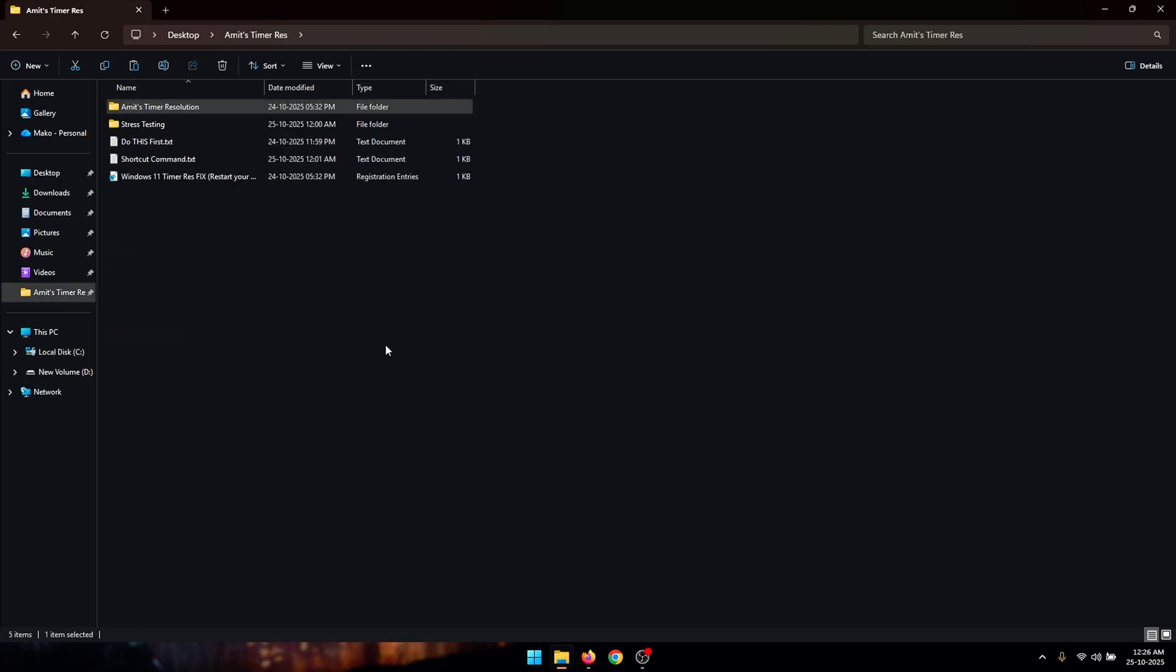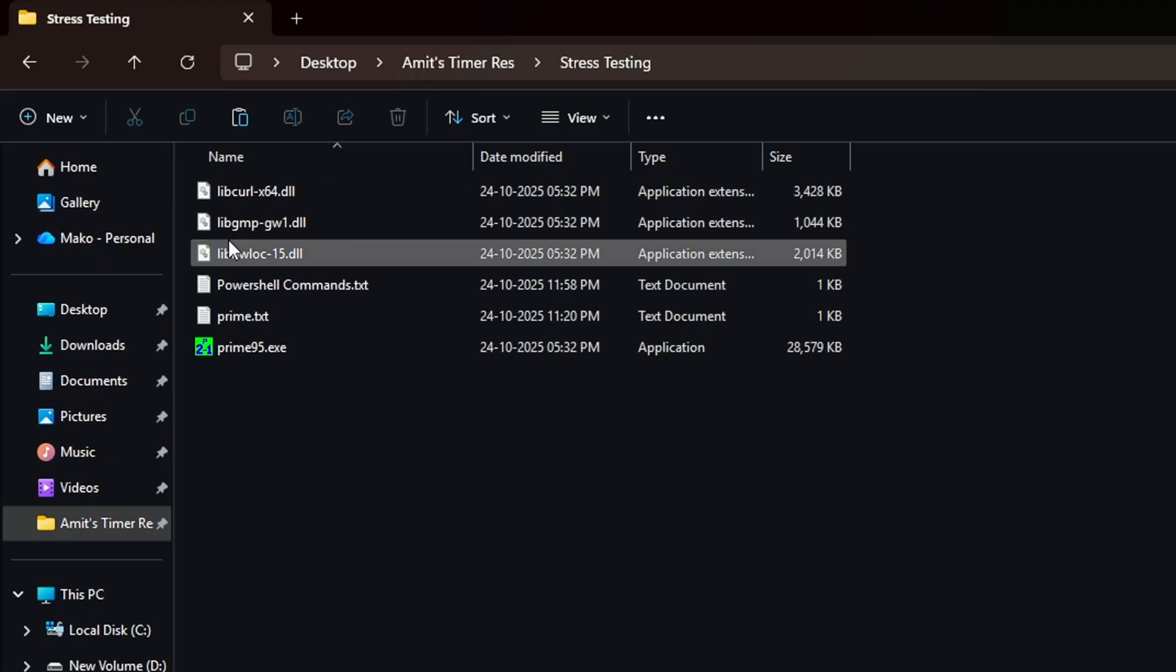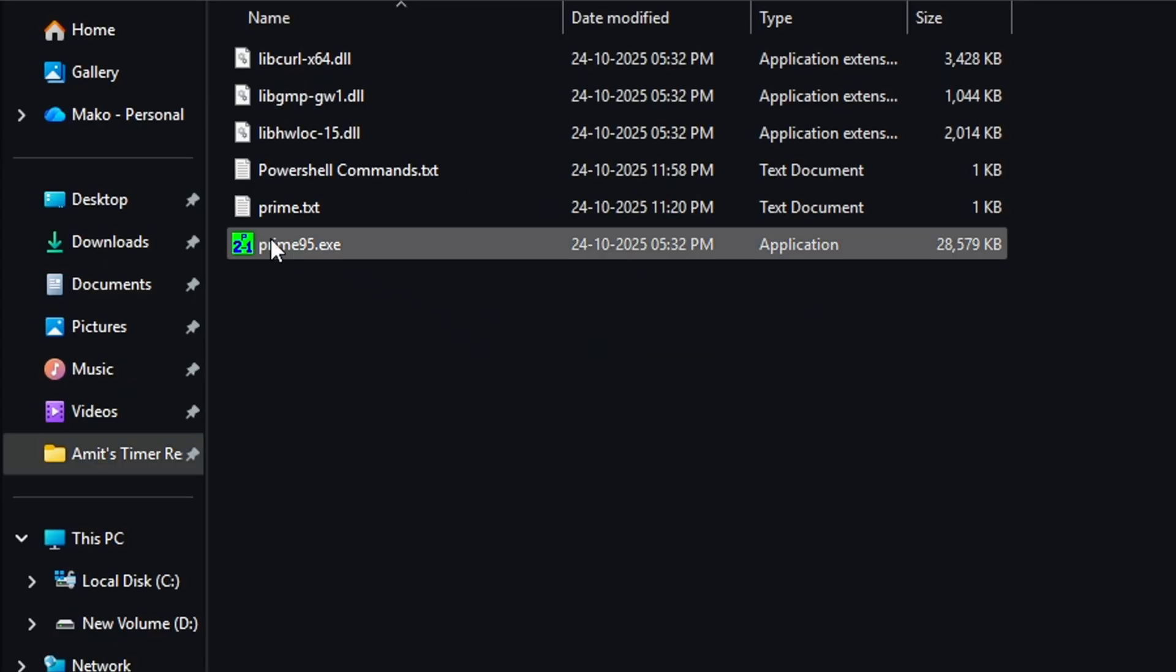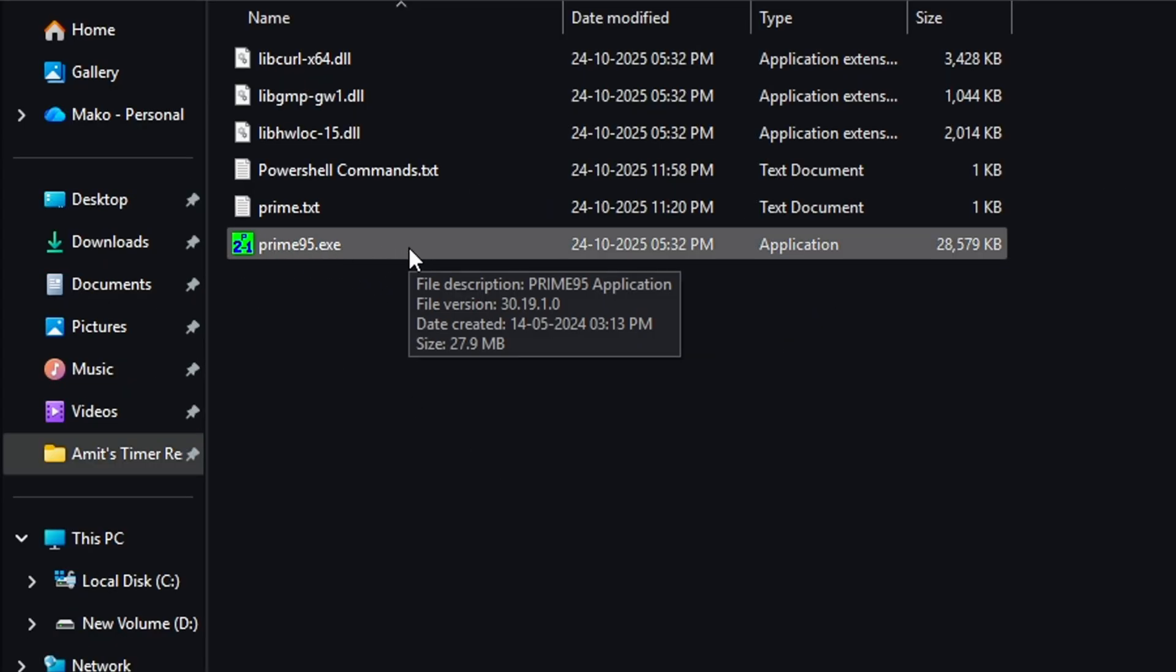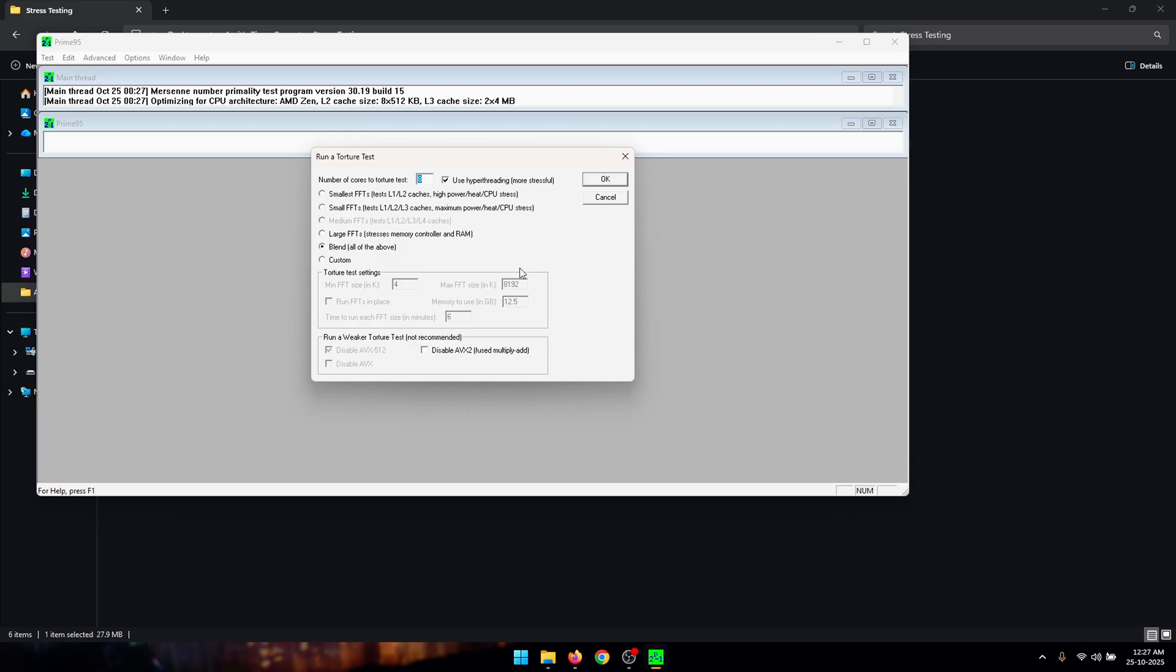Now head back into our timer resolution folder and then open up the stress testing folder and double click on the Prime95.exe file. So what we're going to do now is run a stress test on our CPU and along with that we're going to be running a benchmark which is going to help us find the most optimal value to use for our timer resolution.